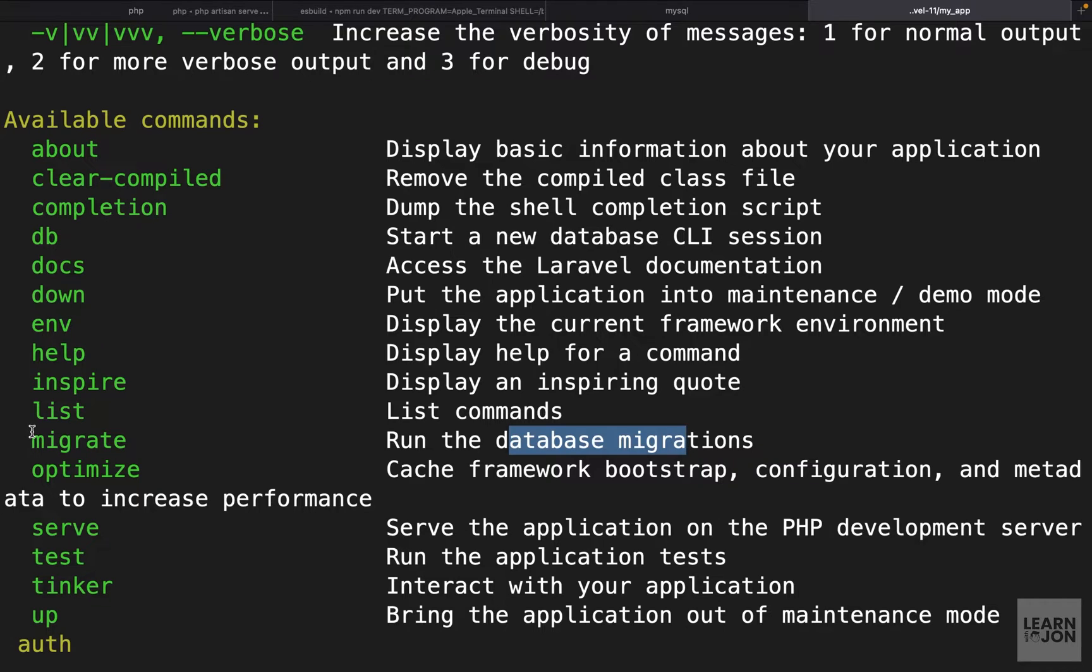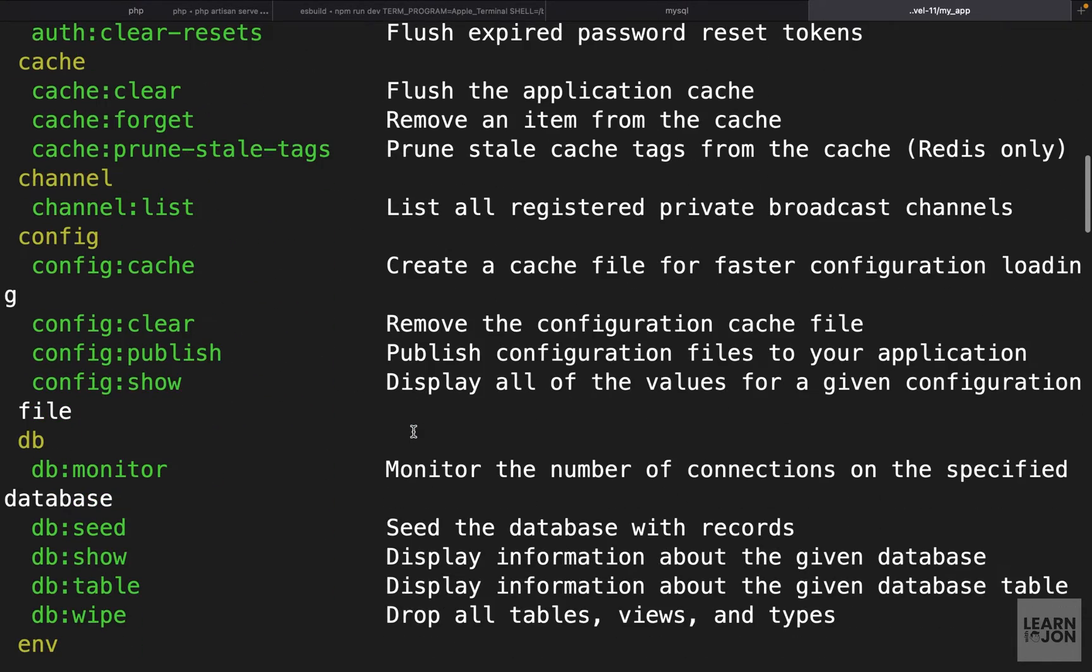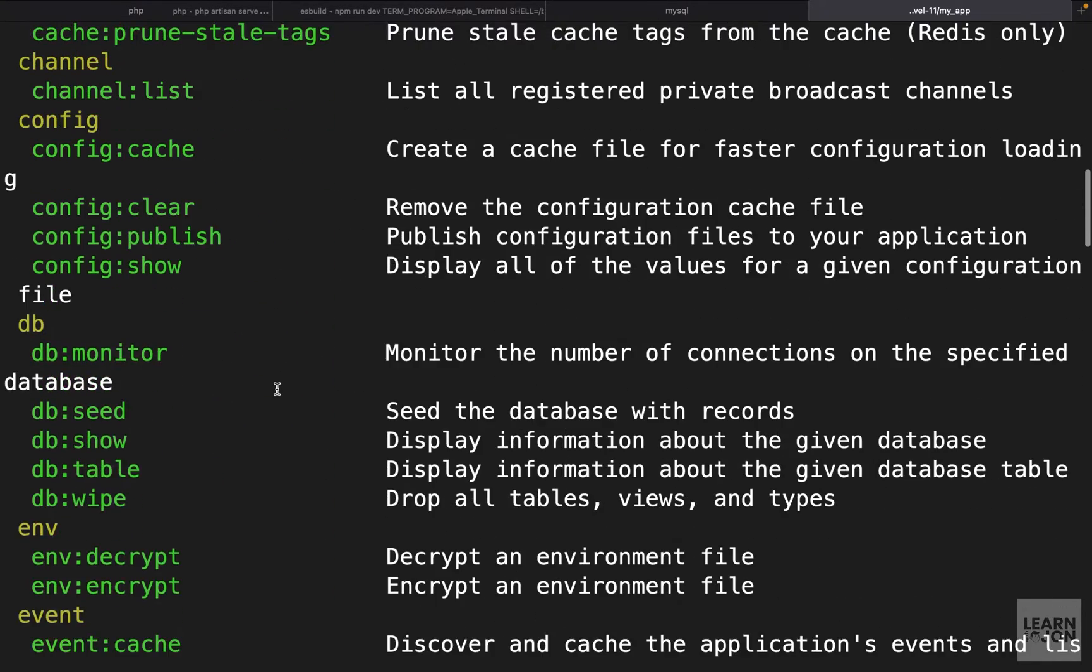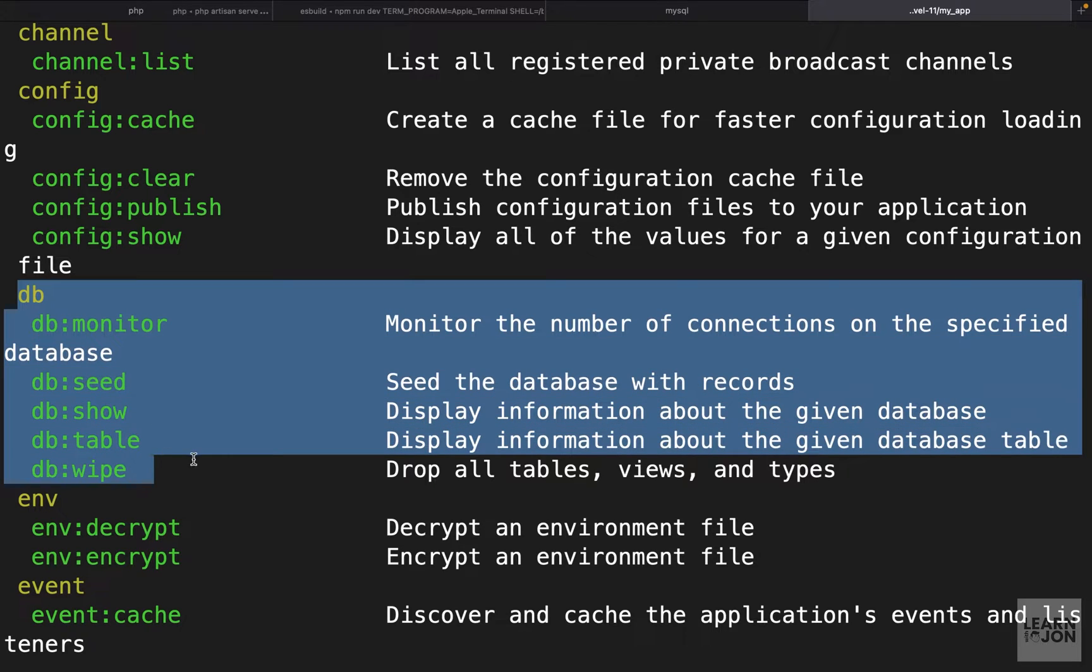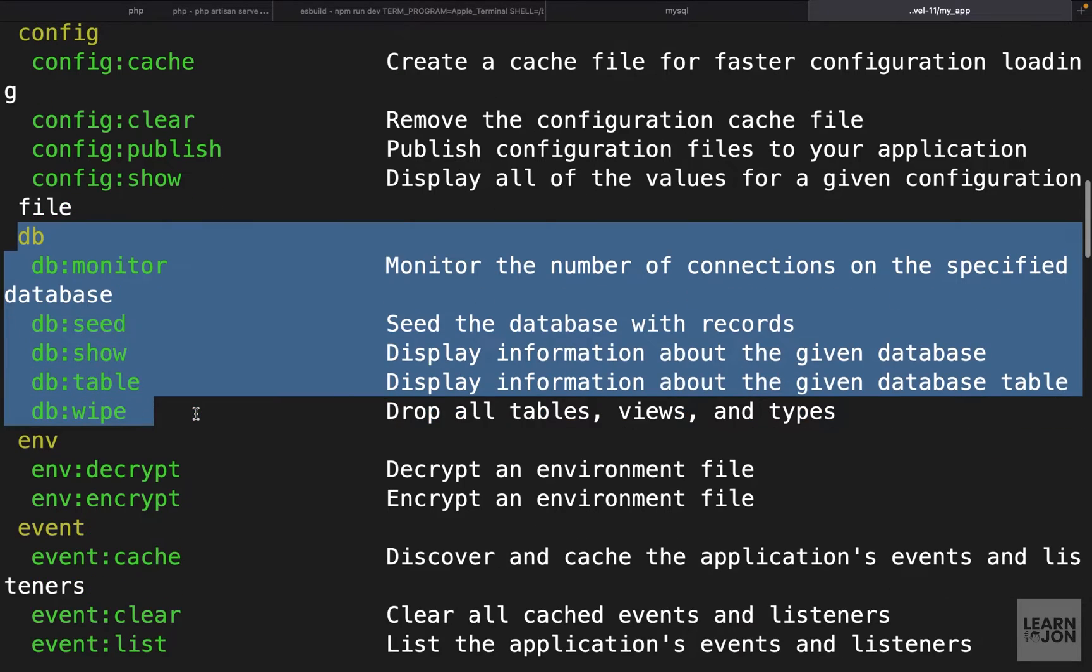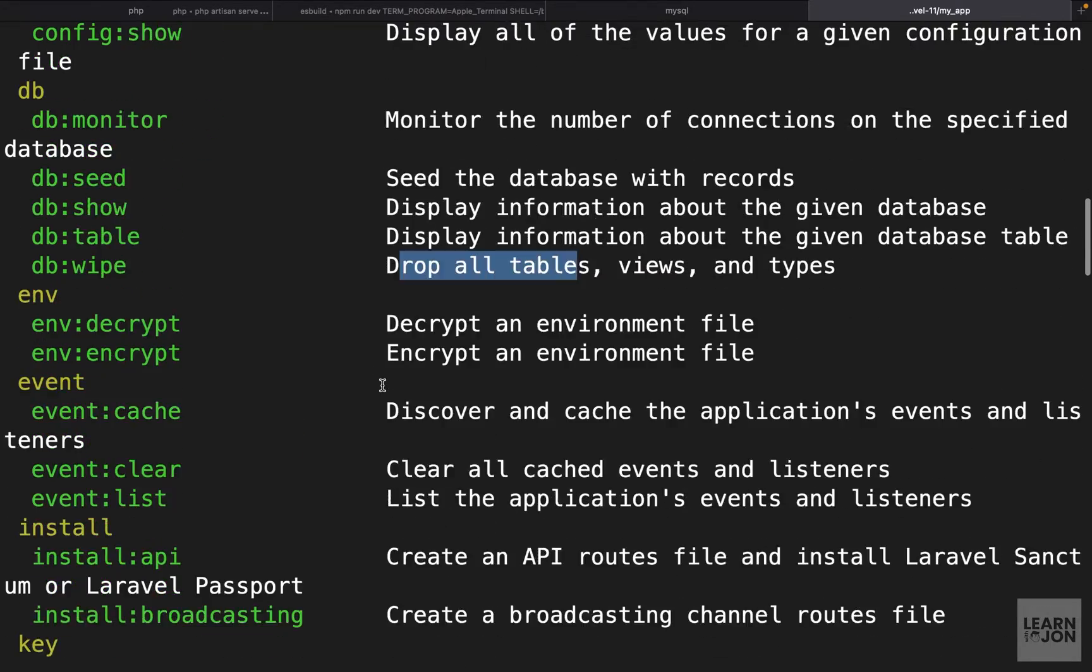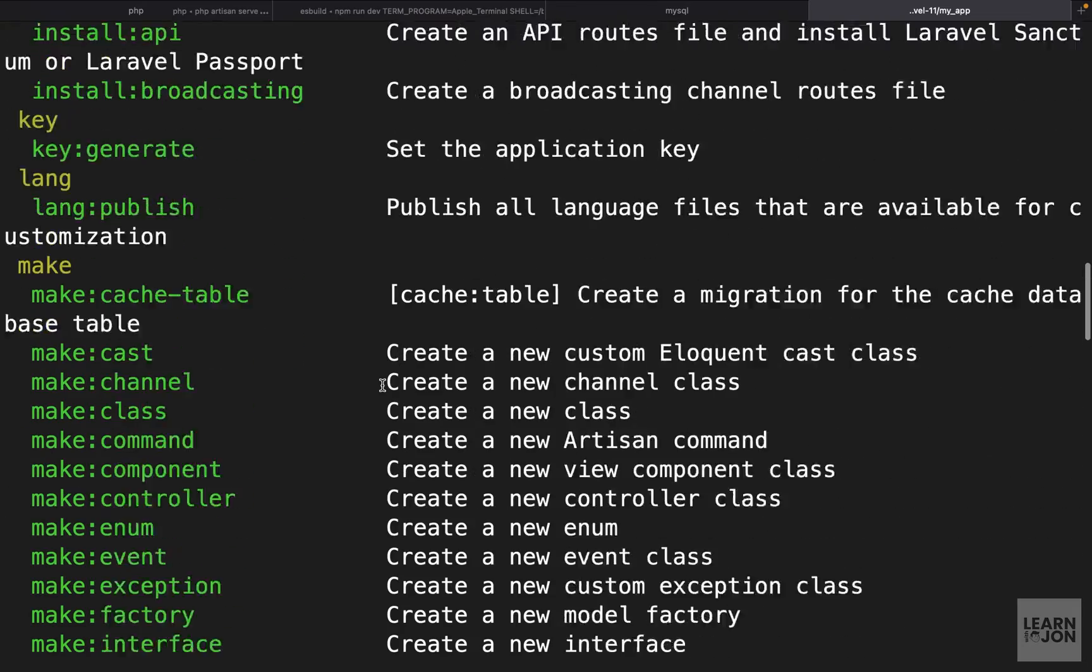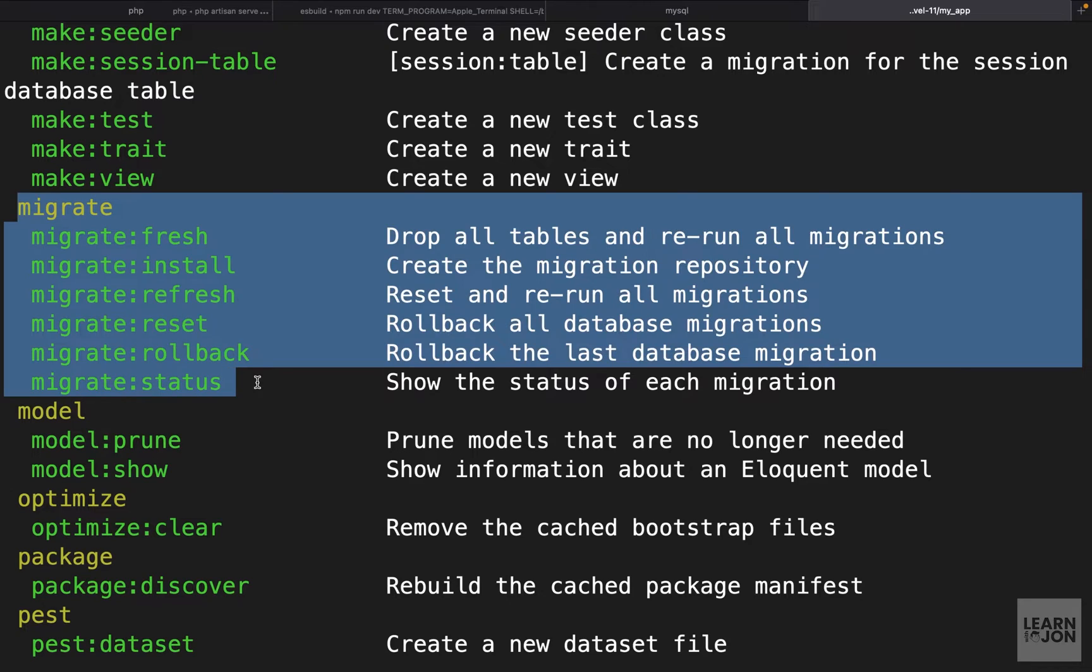The migrate command will run the database migrations. If we go down a bit more we have the db section which will perform different actions on our database like dropping all the tables or showing information. Then we also have a migrate section in charge of performing certain tasks on our database.